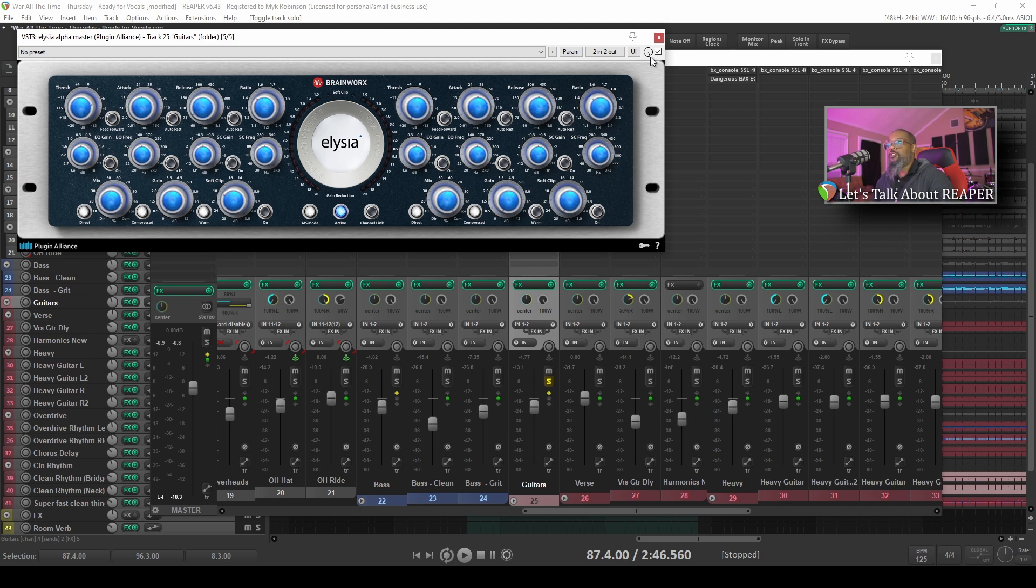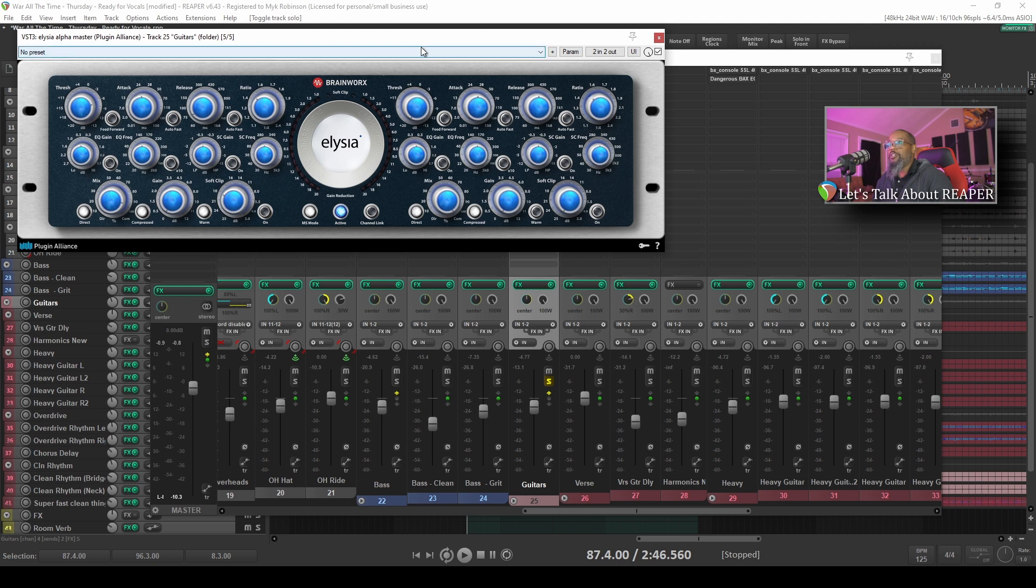To engage Delta Solo and hear the changes that any plugin is making, hold Alt on PC or Option on Mac and left click the wet dry knob. I'll play that same piece of music again with the guitars bus soloed, and once it hits the chorus I'll engage Delta Solo so that we can hear what Alpha is doing to the guitars track.